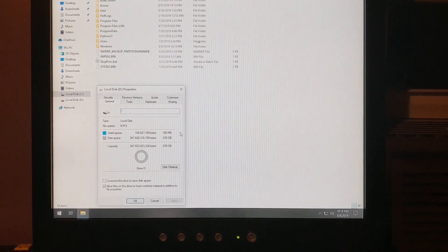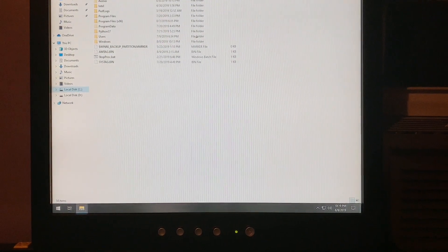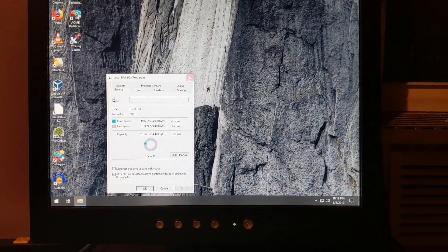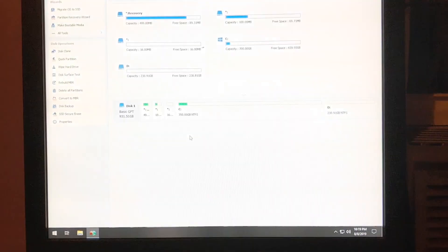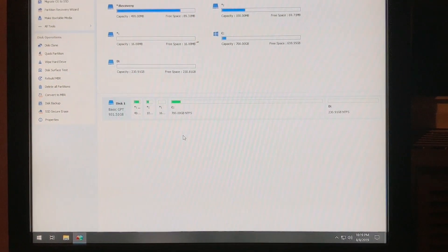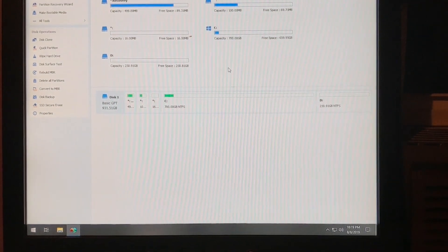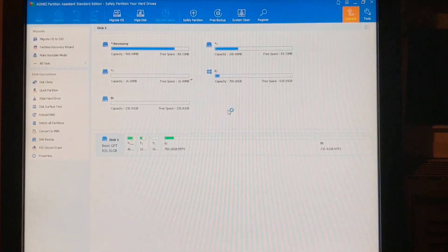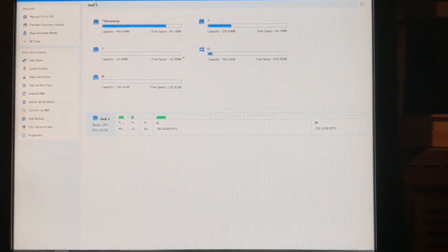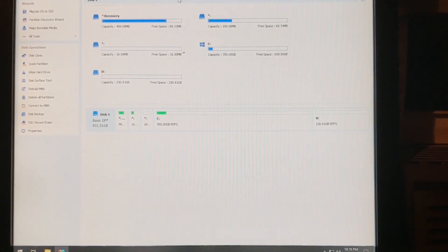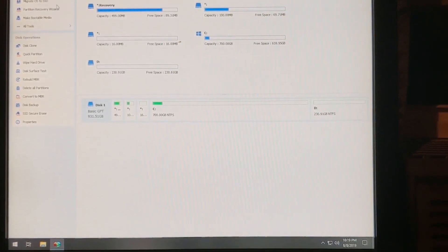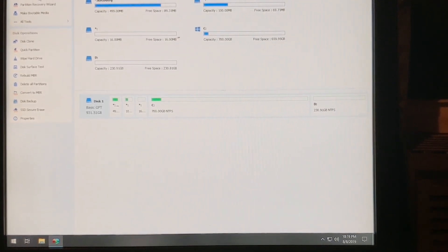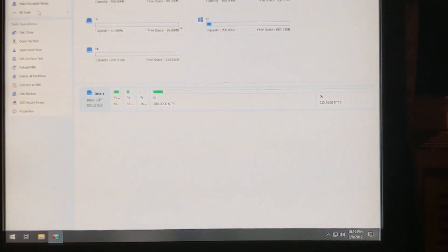That's the basic operation of AOMI partition assistant. We'll jump right back into that one more time. There are other operations that you've got here. Migrate OS, wipe the disk, safety partition, free backup. Some of these are going to be options of the paid version.